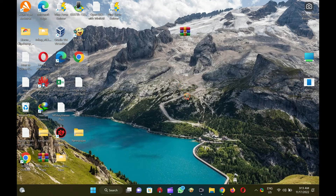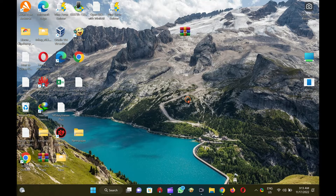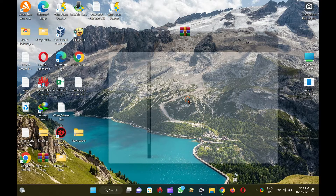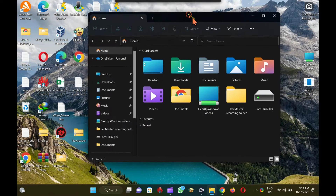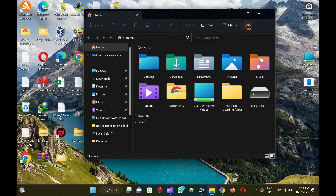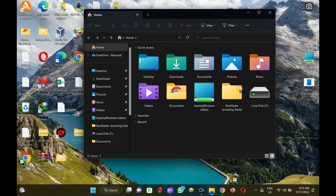How to turn on single-click to open an item on Windows 11. To enable single-click to open an item on Windows 11, first open the File Explorer by pressing Windows + E keys. When File Explorer opens, click on the three dots menu (ellipse) and select Options from the pop-up menu.